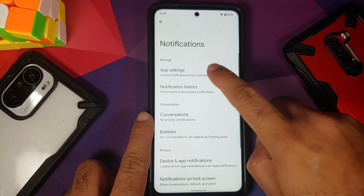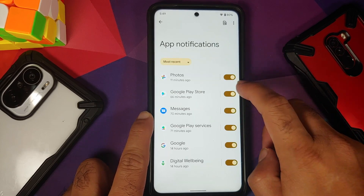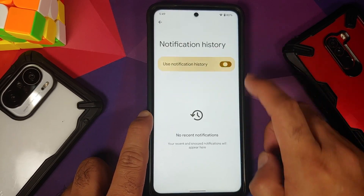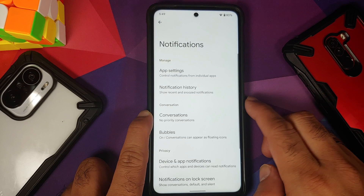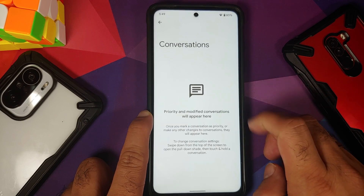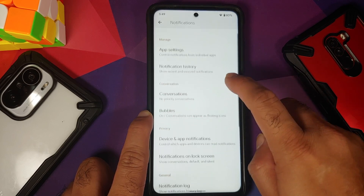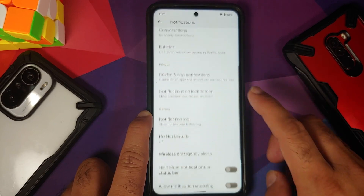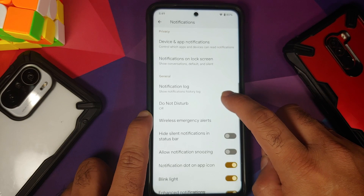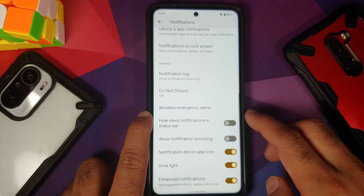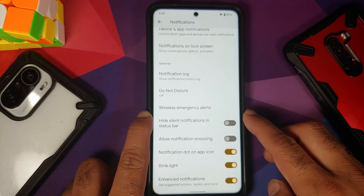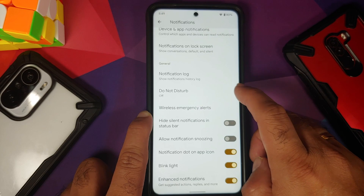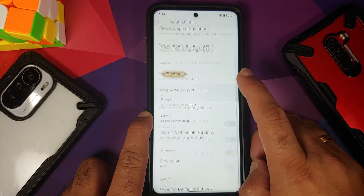Under Notifications, you have per-app notification control along with notification history, priority conversations, and bubbles. Do note WhatsApp does not support bubbles right now. You also have toggles for all the different notification options on screen.